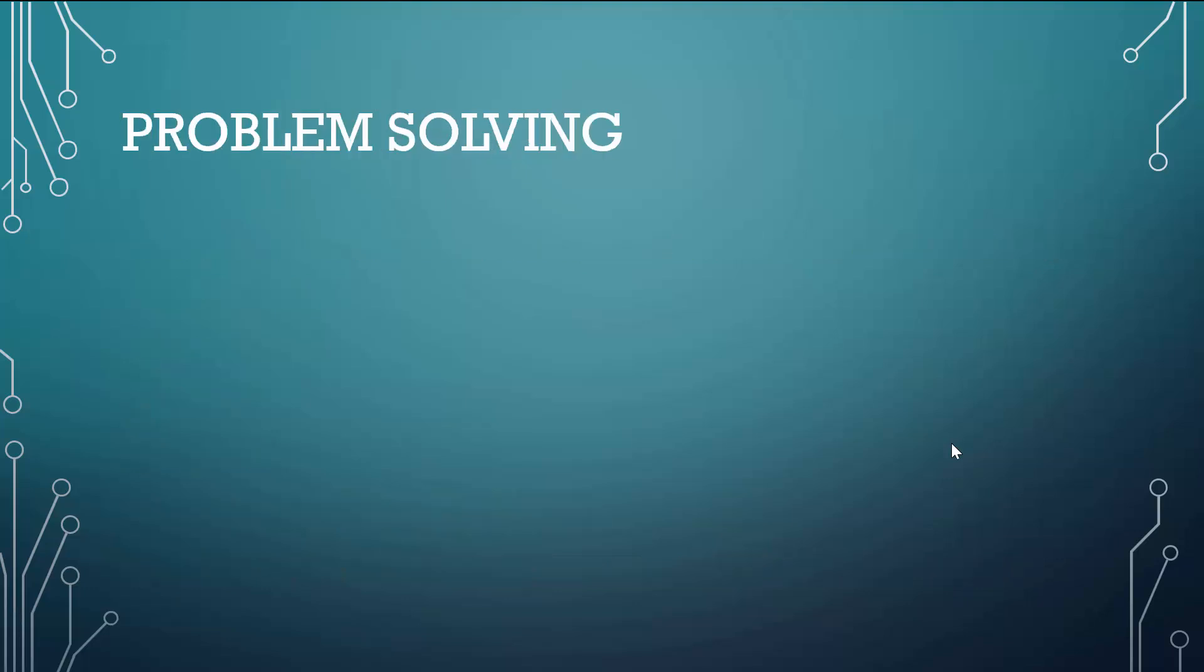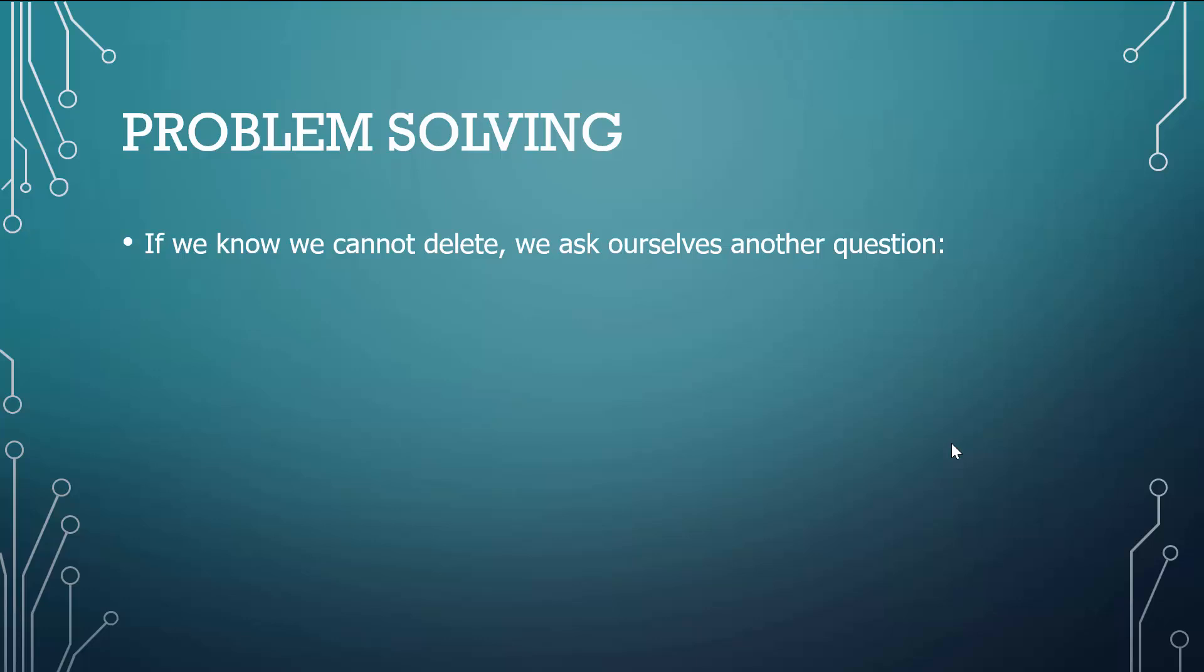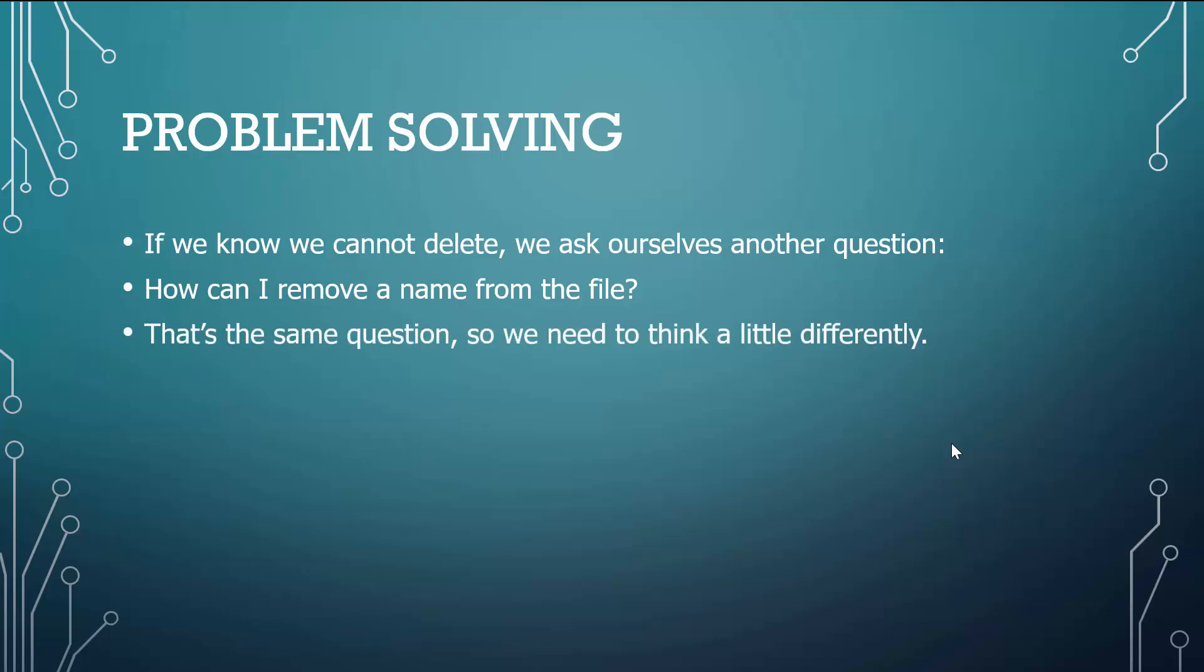We know what we have in our toolkit, so we need to figure out how am I going to implement one of those three tools or multiple tools to get me to do what I want to do. If we know we cannot delete, we ask ourselves another question. We pose it another way. How can I remove a name from a file? Maybe that's your first thought. Well, that's the same question. So we need to think a little bit differently.